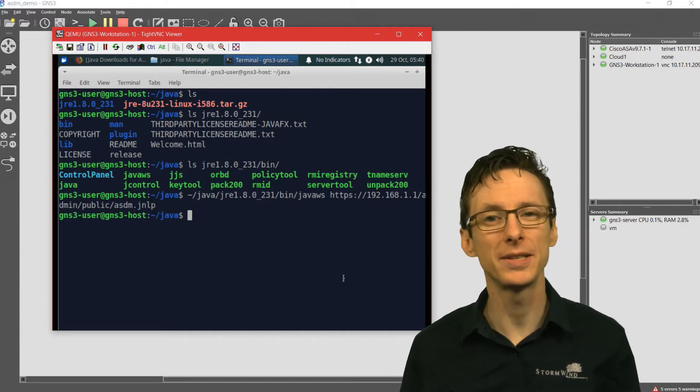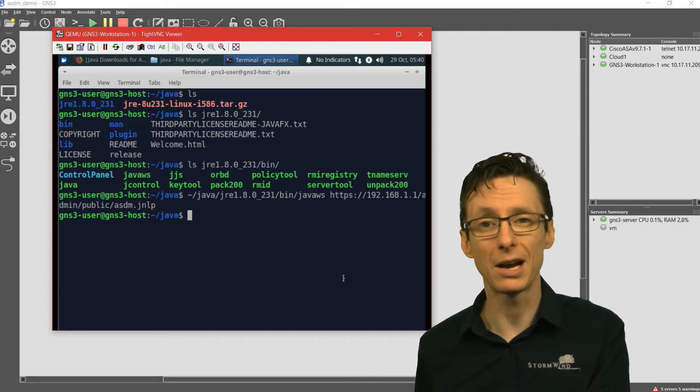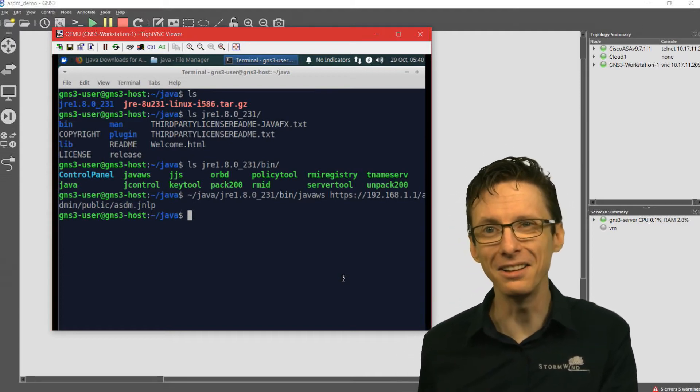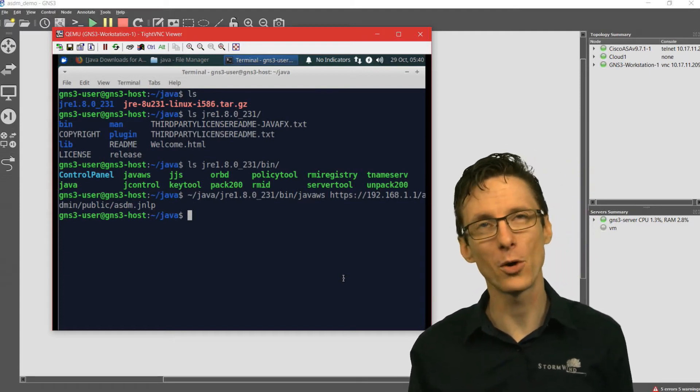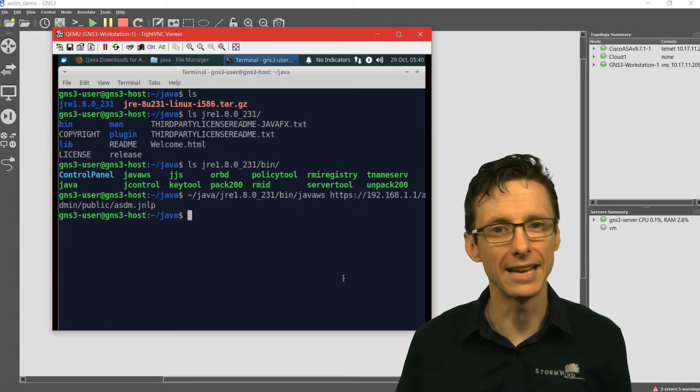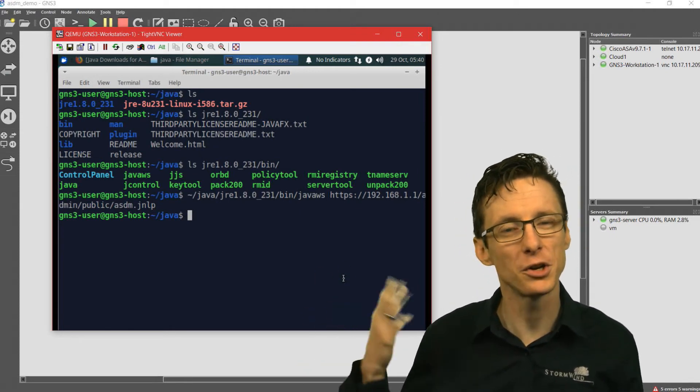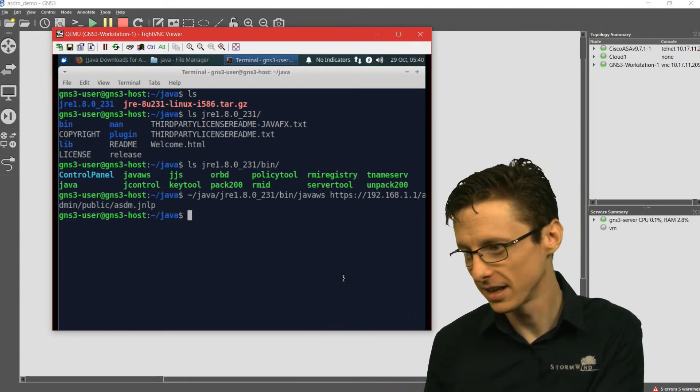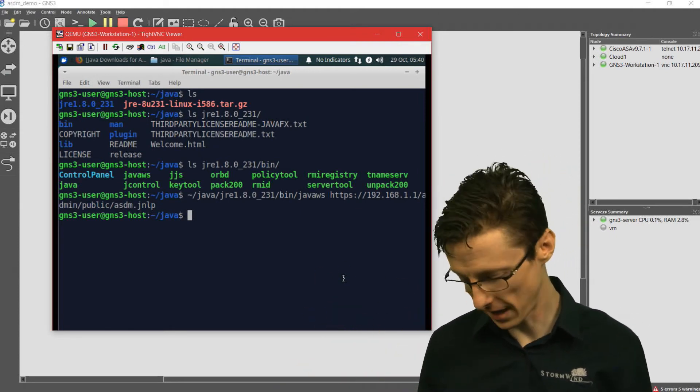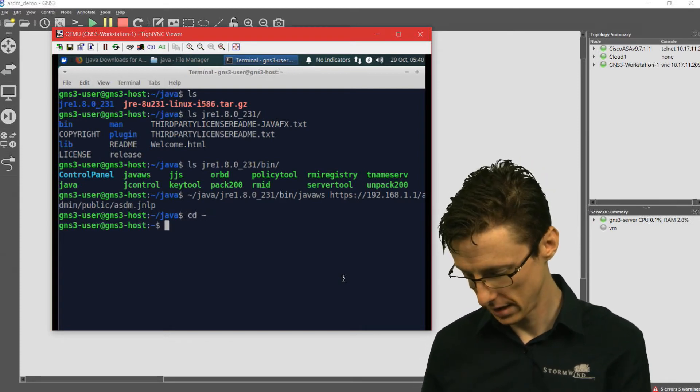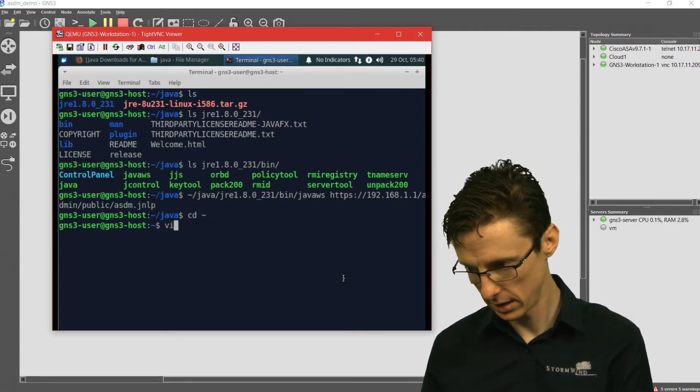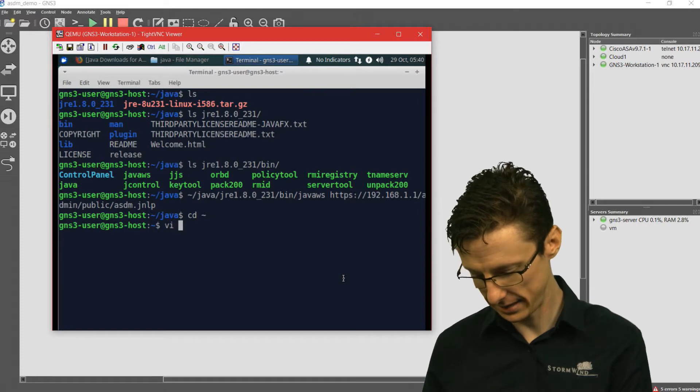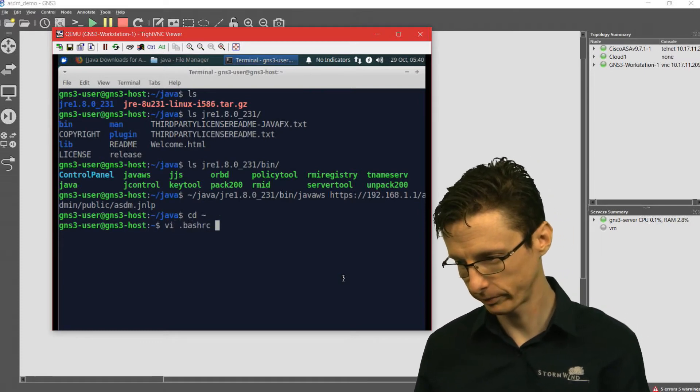What I like to do is actually modify the .bashrc file and include a function so you can more easily access the ASDM as you're connecting up to different ASAs. How do you do that? Let's go back to the home directory. I'm going to do vi .bashrc.